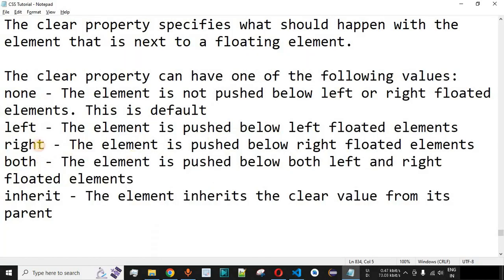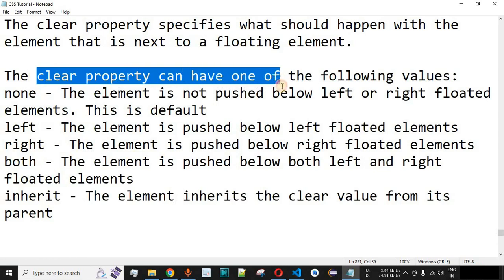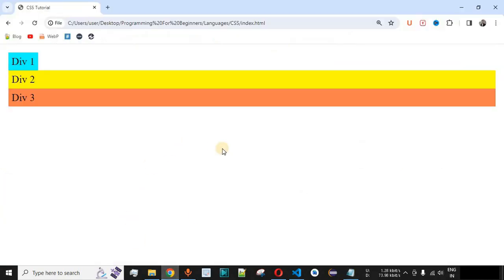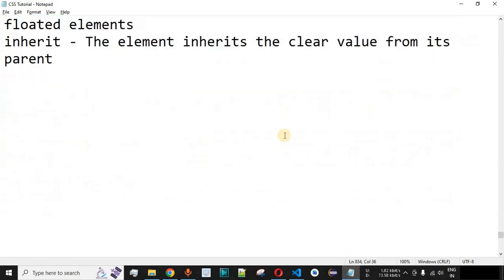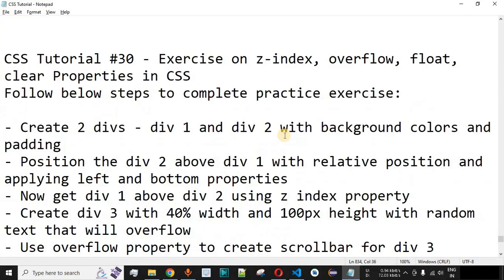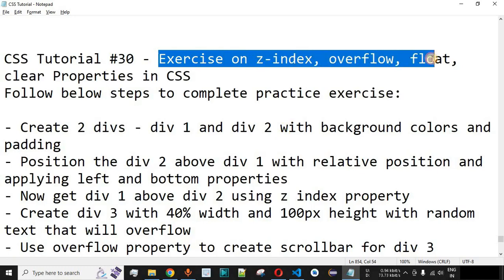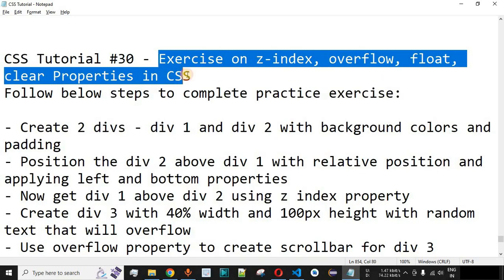As homework, you can try the other values of the clear property as well. Please comment below if you learned something from this video, like it so it reaches more people, and subscribe for notifications on upcoming videos. The next video will be an exercise on z-index, overflow, float, and clear properties in CSS, so stay tuned.